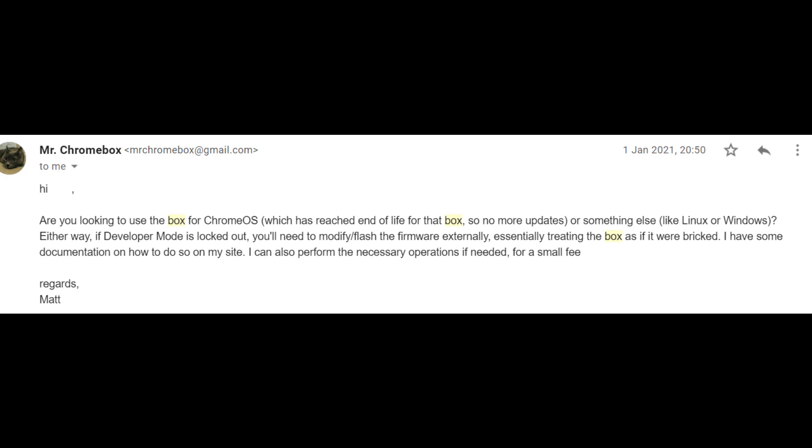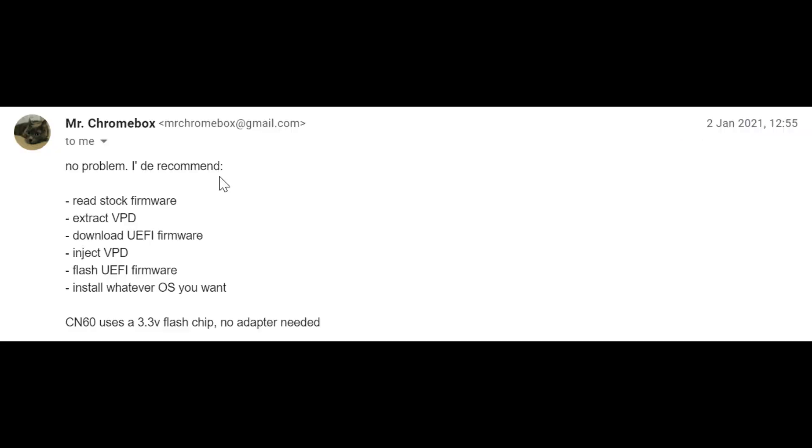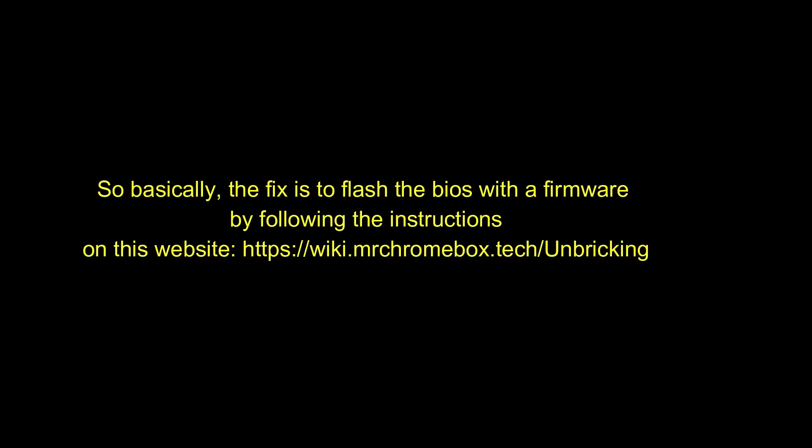Here's what he exactly says in the email. So basically, the fix is to flash the BIOS with a firmware by following the instructions on this website: https://wiki.mrchromebox.tech/unbreaking.